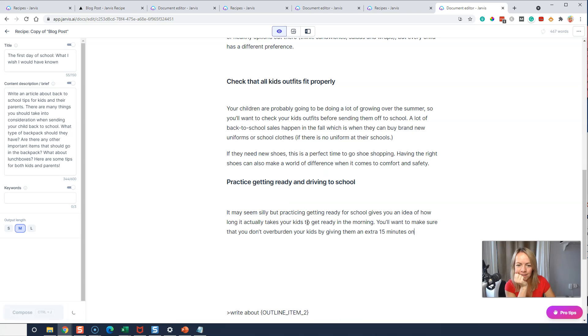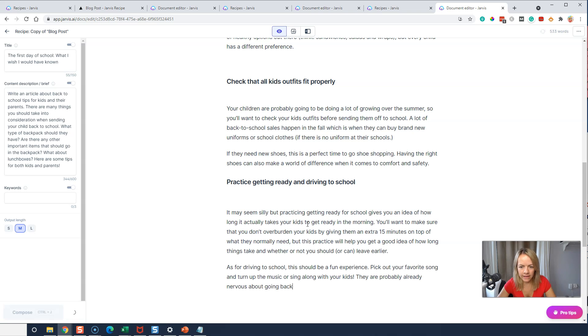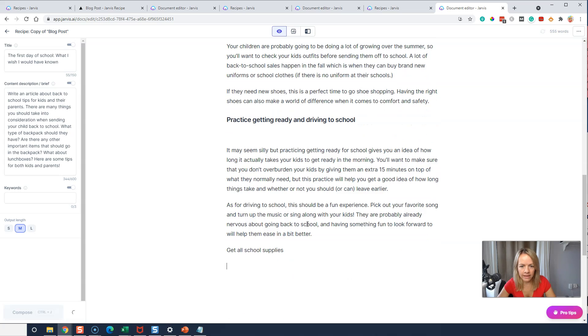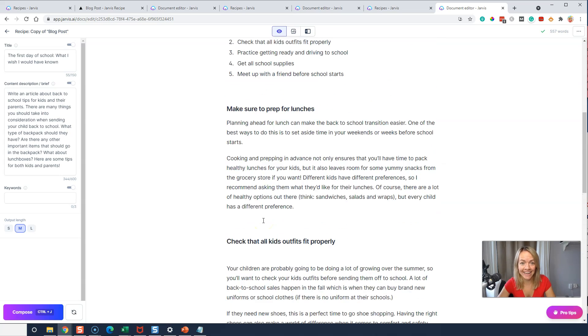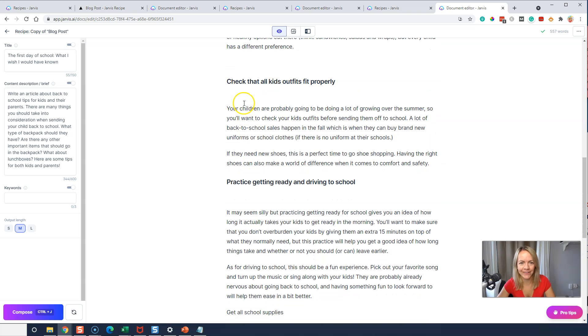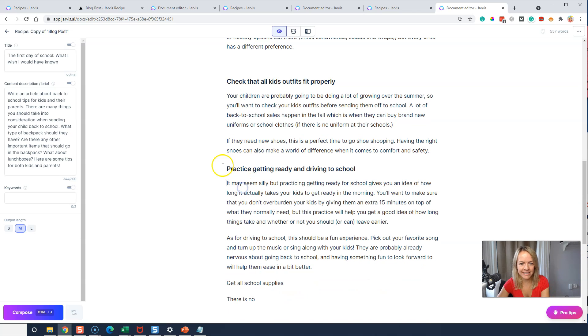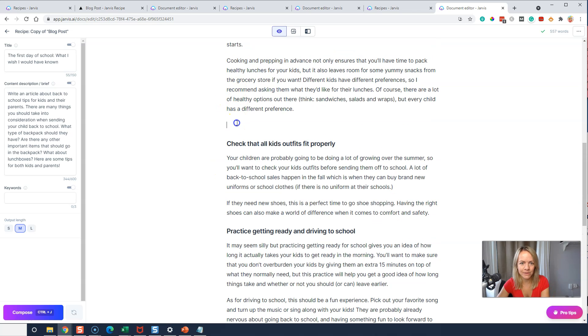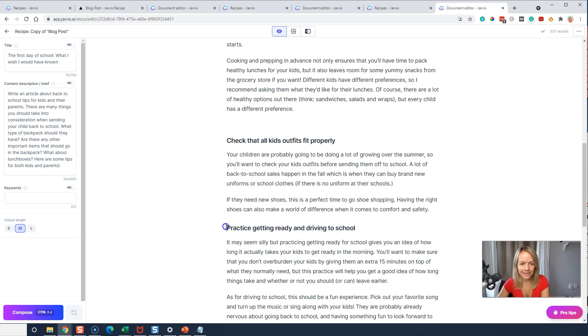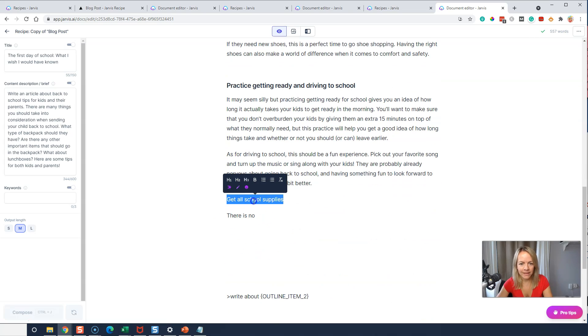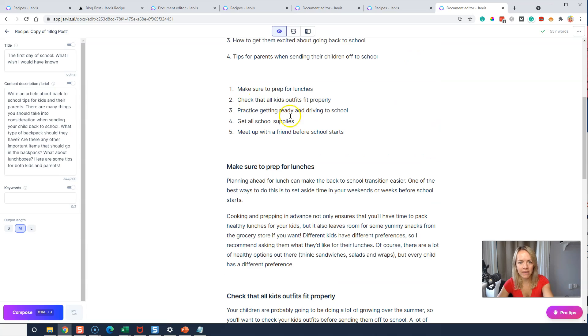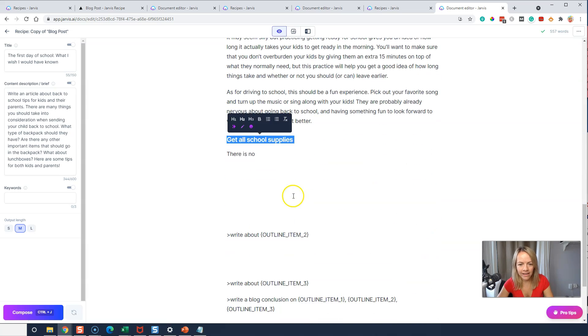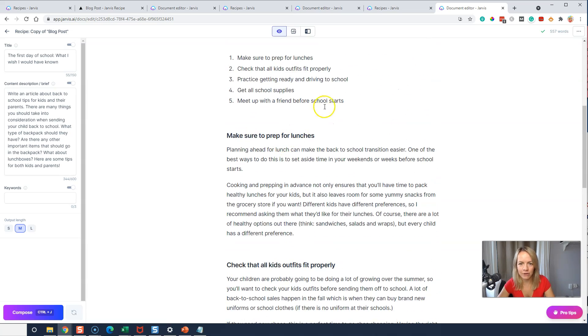And do control J again. Let Jarvis ride. Let's see if it practice getting ready and driving to school, right? That's one of our thingies. That's number three. Make that an H2 and I'm just going to do control J here. Let's just see what it comes up with. Let's see if it goes down the list. Control J again. Get all the school supplies. It's doing it. It's doing it. This is so cool. All right. So I'm just going to make it nice and clean so you guys can see what's going on here. I think it's pretty awesome.